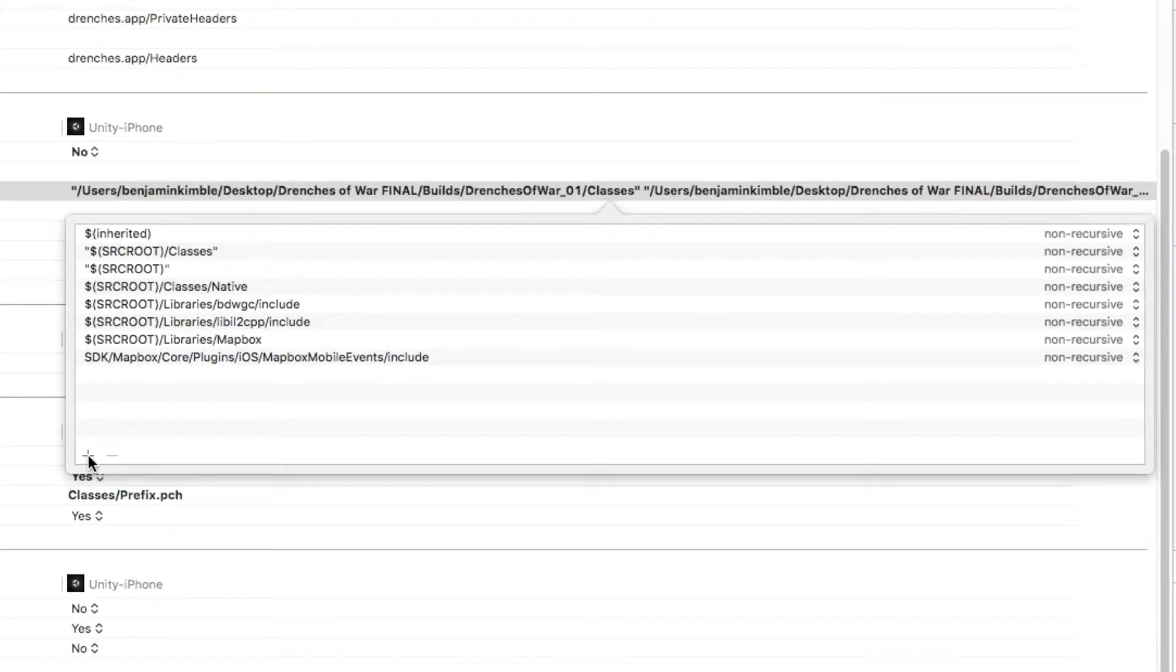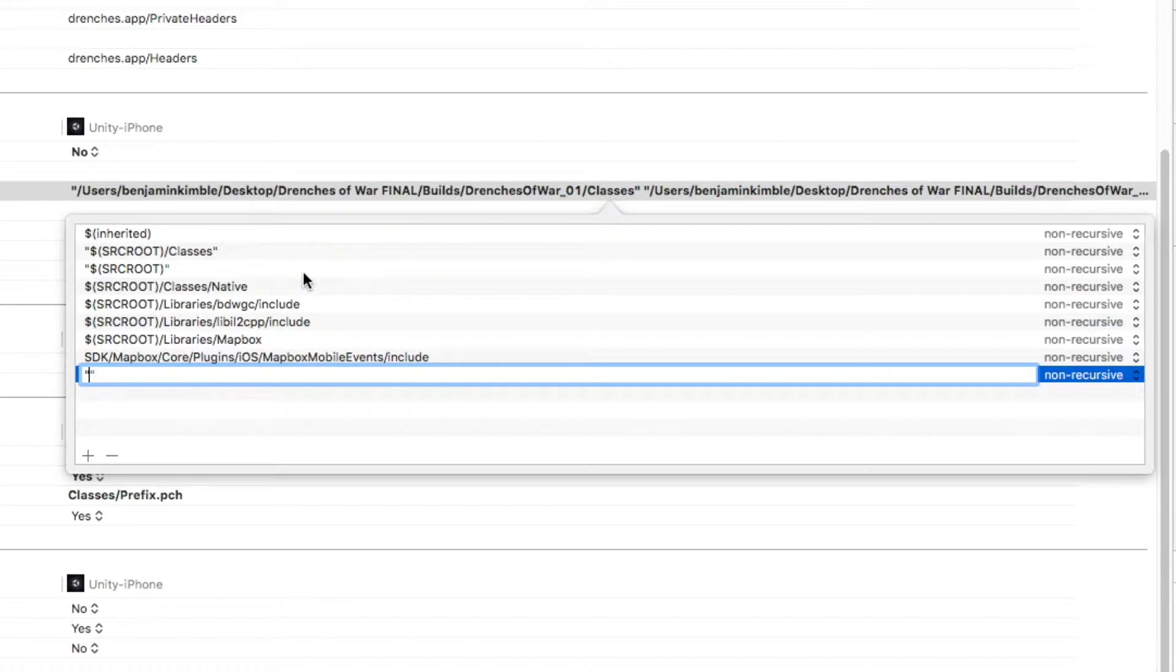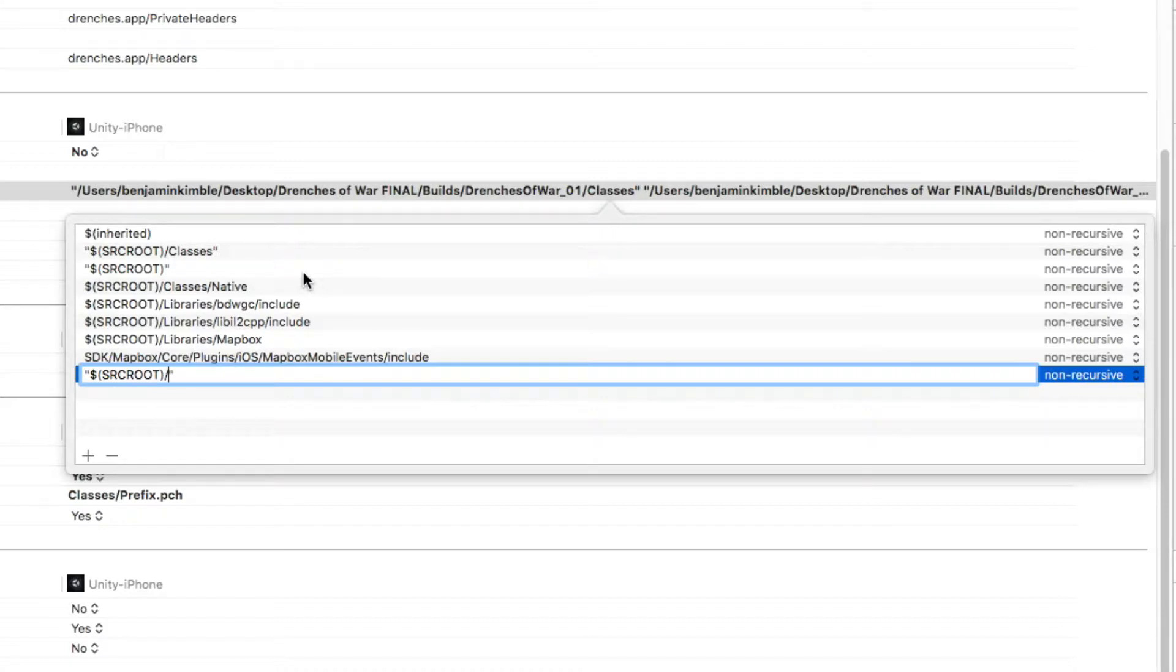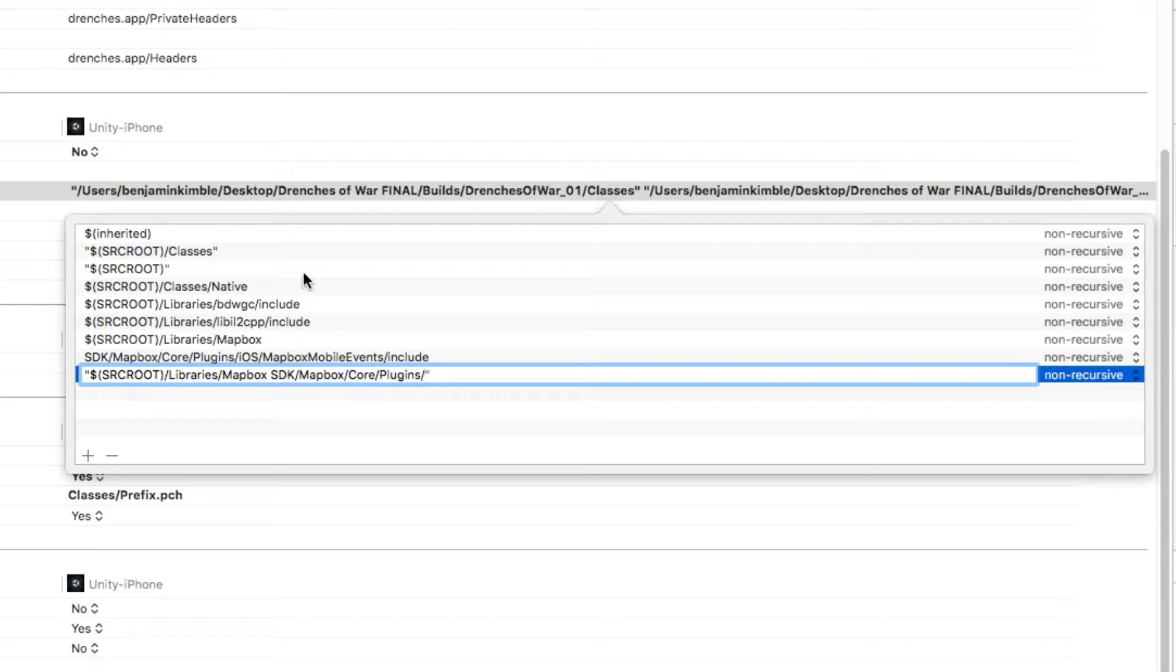What we're going to do is write two quotation marks. Then we're going to say dollar sign, parentheses, SRCROOT, all caps, slash libraries, slash Mapbox SDK, space SDK, slash Mapbox, slash core, slash plugins, slash iOS, slash mapbox, mobile events, slash include.